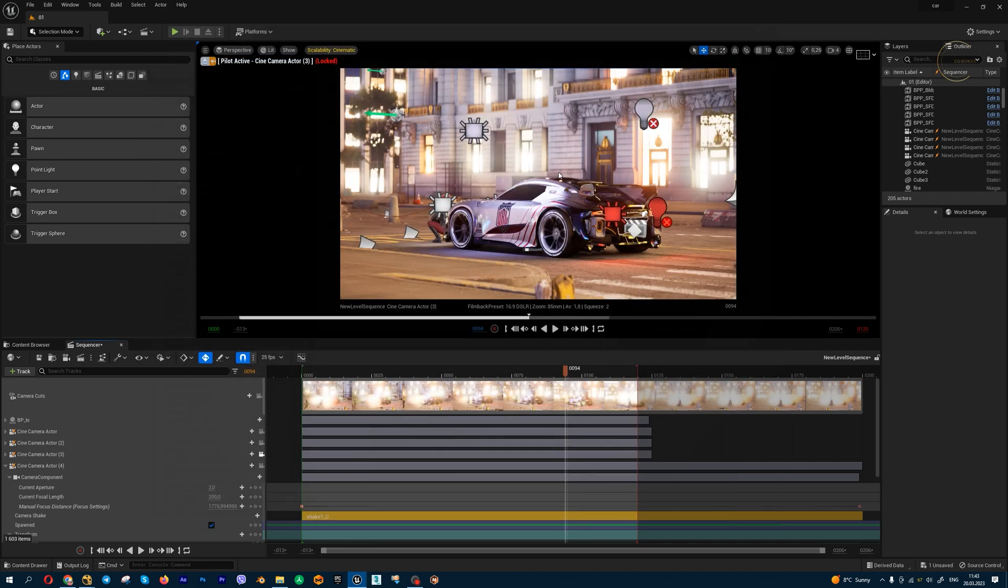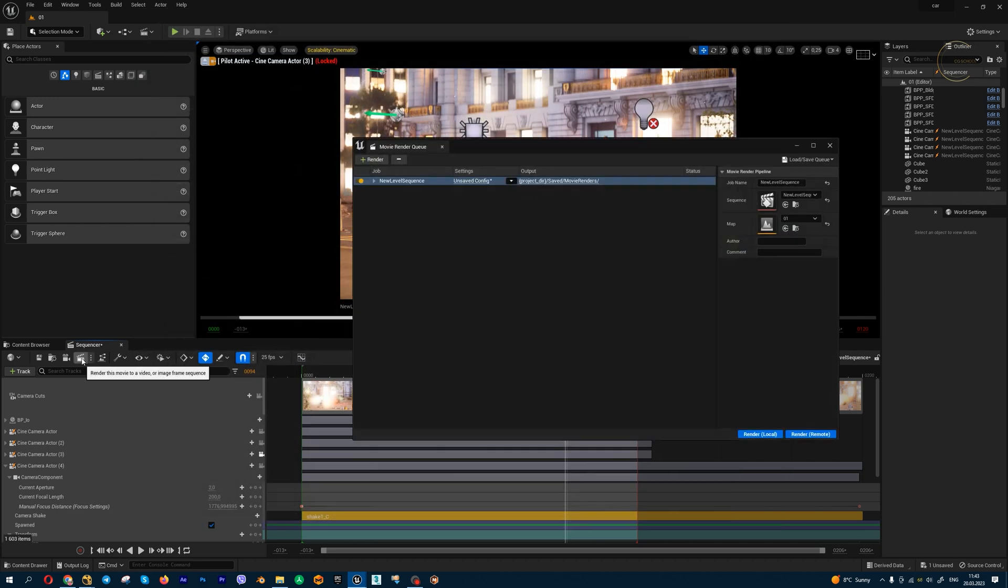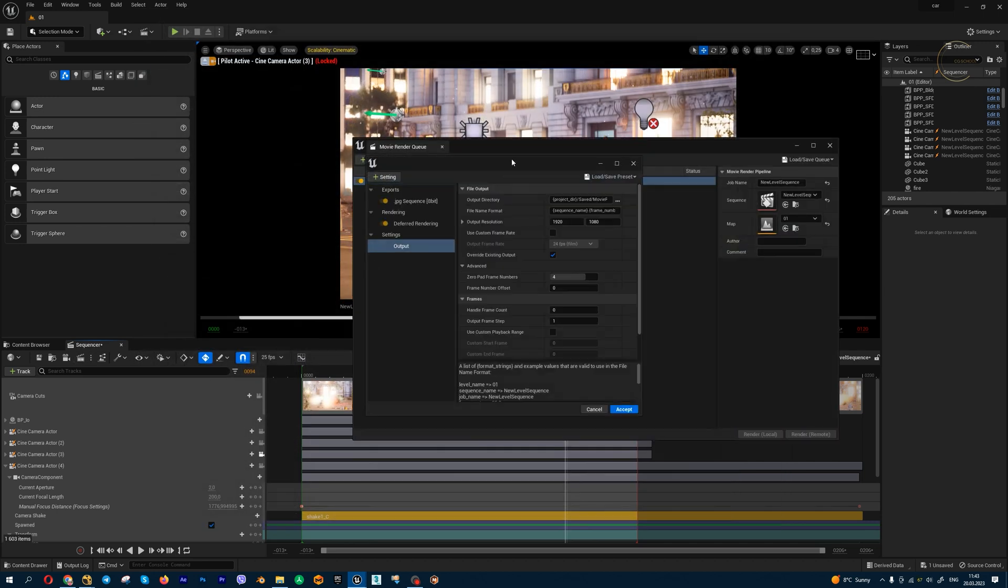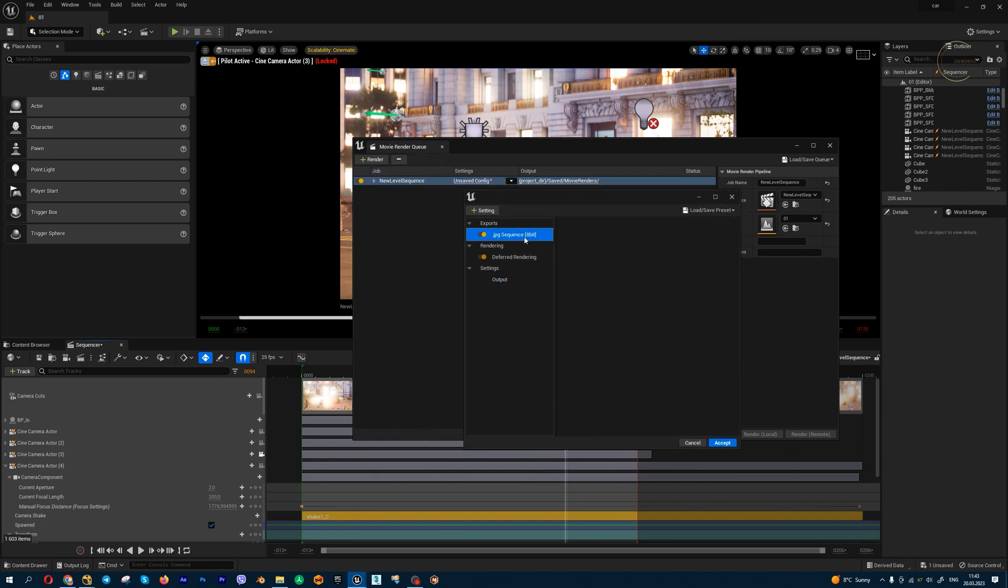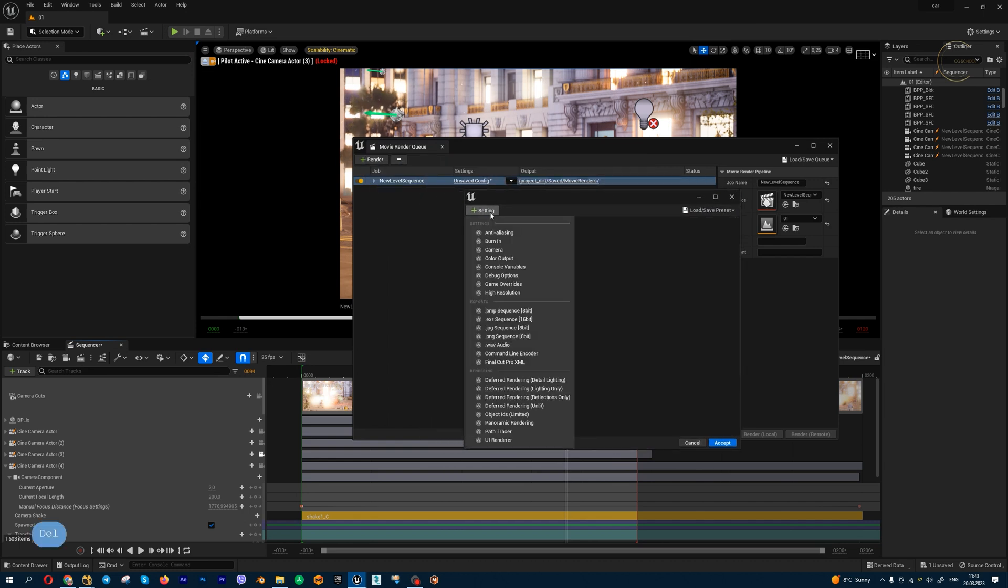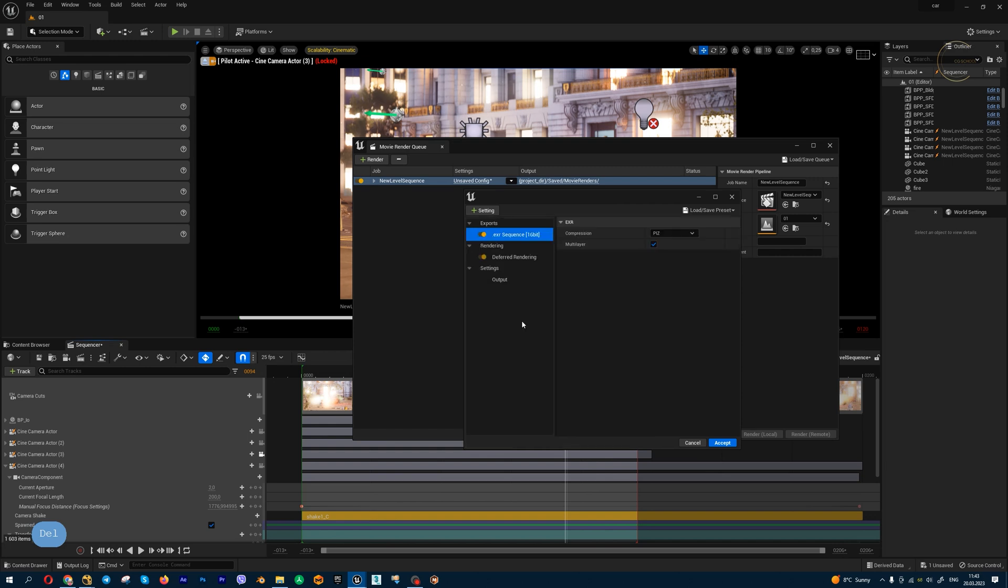Next step, let's go to Movie Render Queue and set up my settings for rendering. First, I'm going to enable EXR output and check for multi-layer.